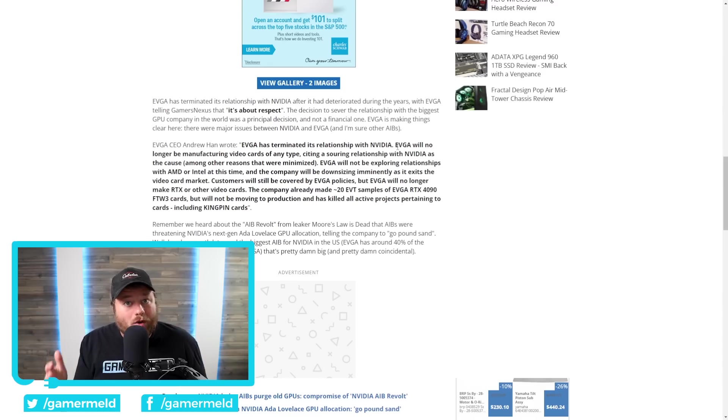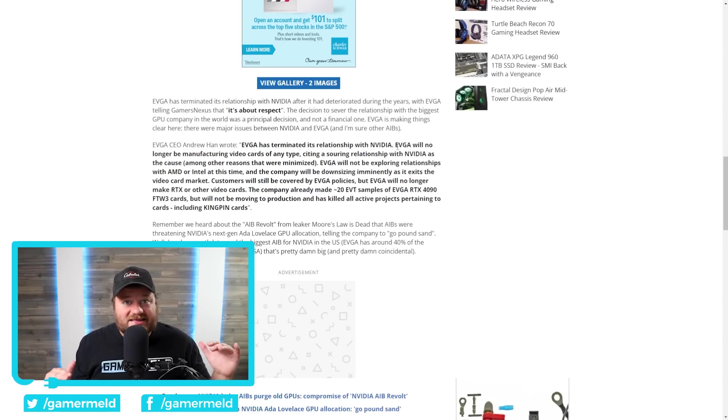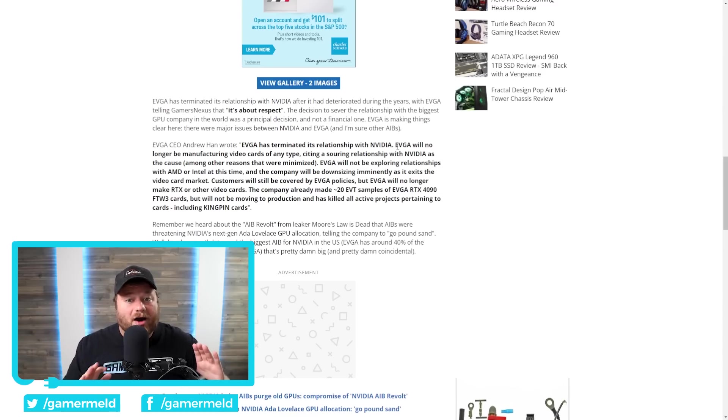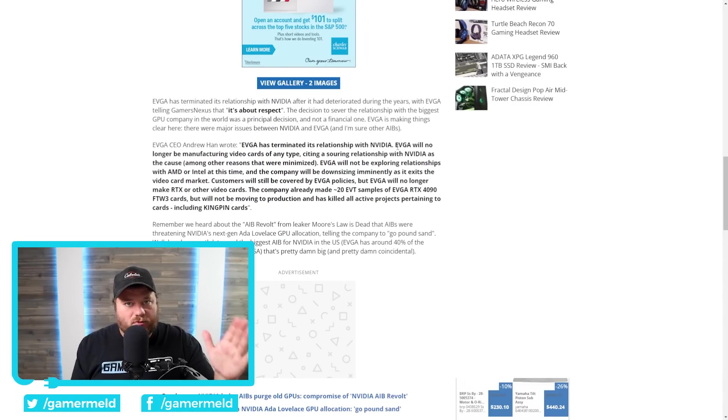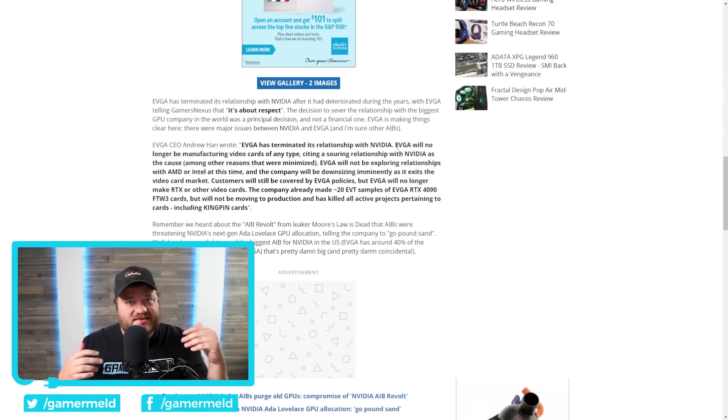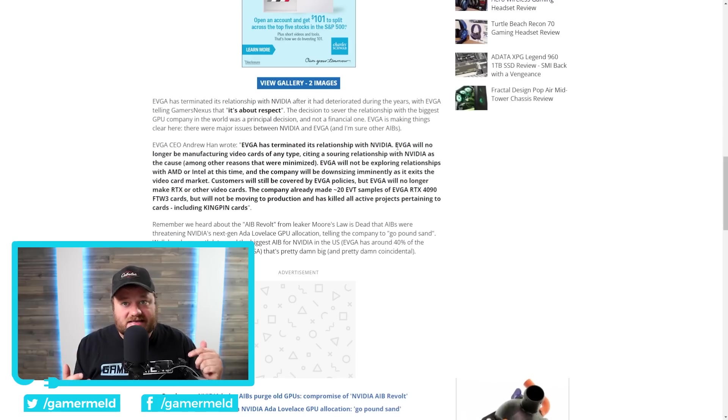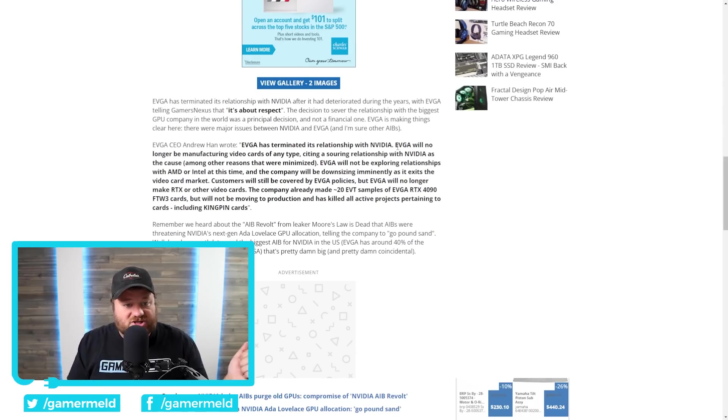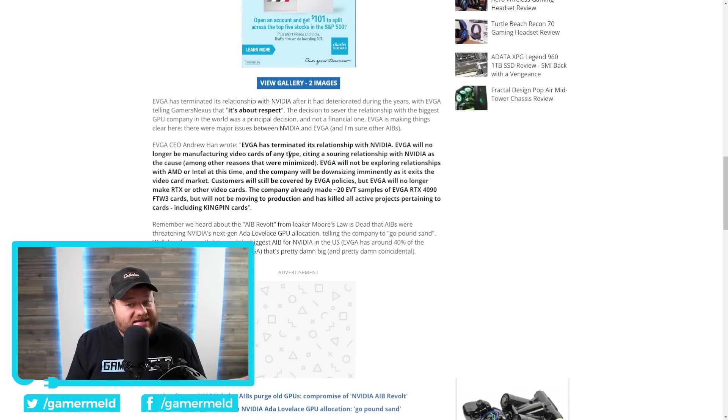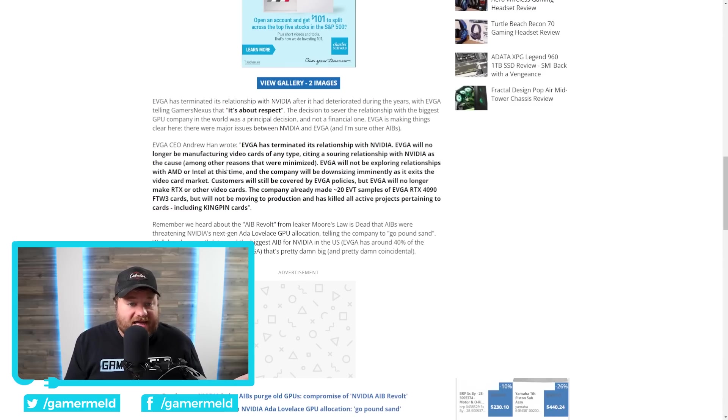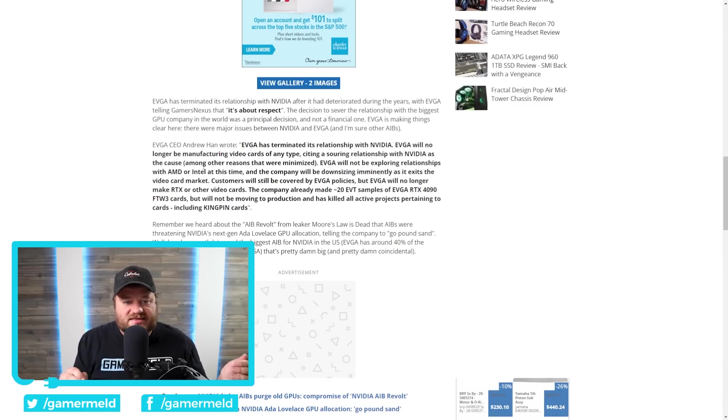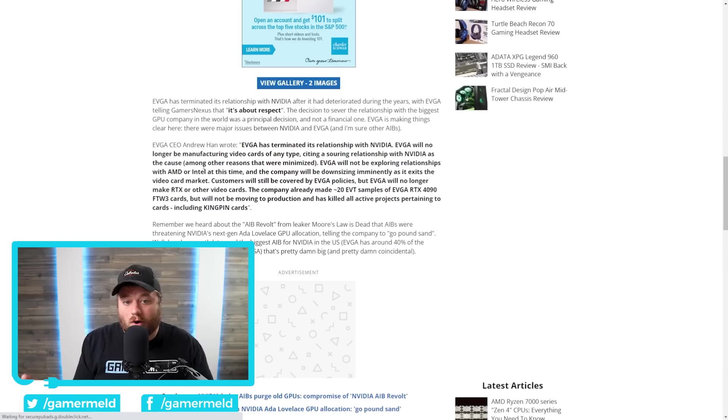And just like that, seemingly out of nowhere, they're stopping it. And we do at least have some hints and a bit of an idea as to why. You can see EVGA will no longer be manufacturing video cards of any type, citing a souring relationship with NVIDIA as the cause.